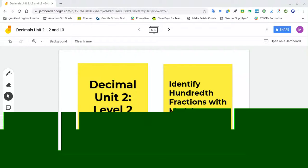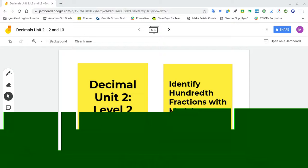Hey, what's up you guys? We're going to work on level 2 from decimal unit 2.